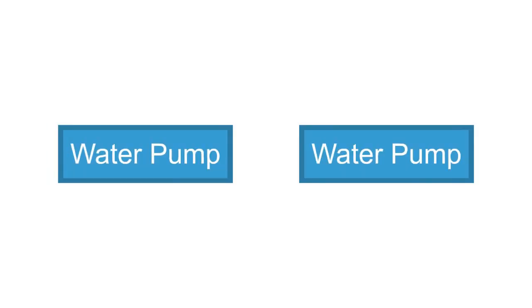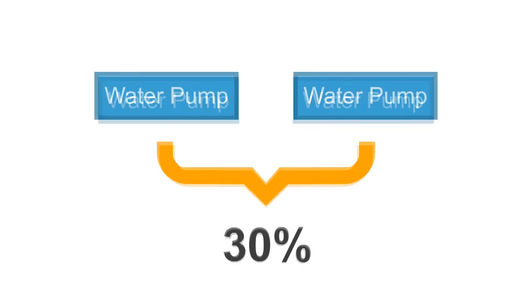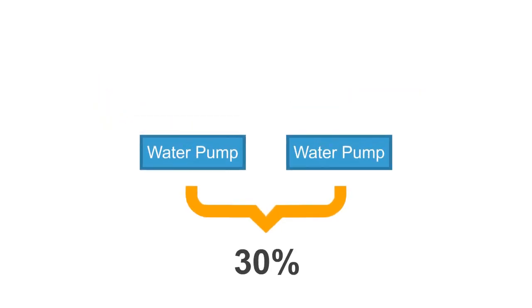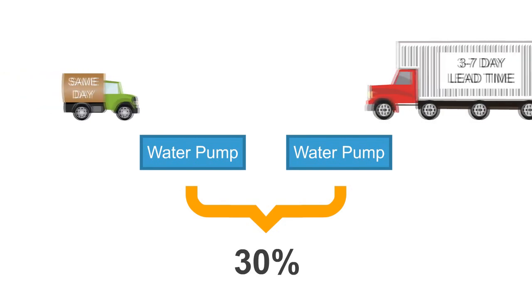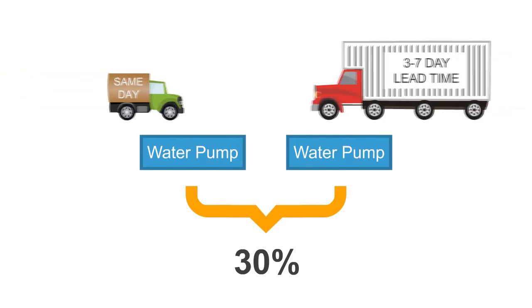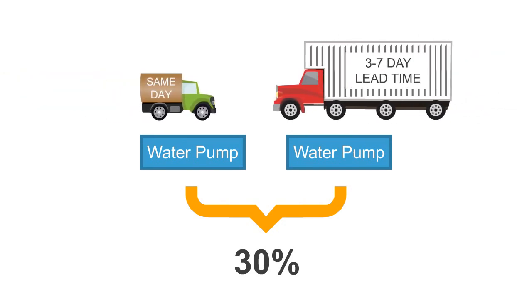He can buy the identical part, for instance, with as much as a 30% gross margin difference between the dropship price, with a 3-7 day lead time, and the price from a local warehouse because he's got to have the part delivered the same day.